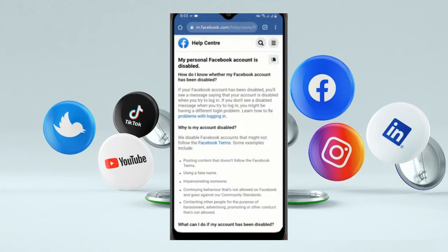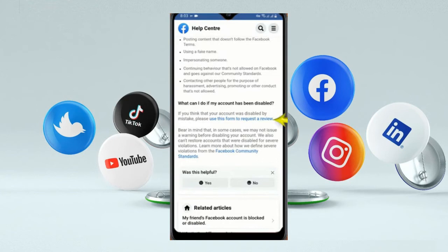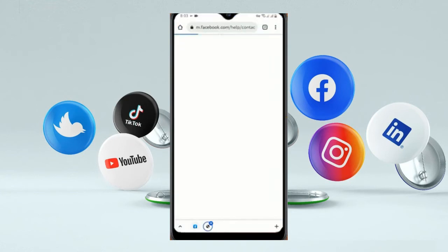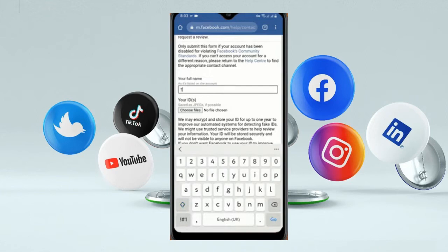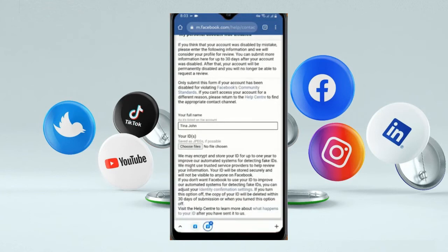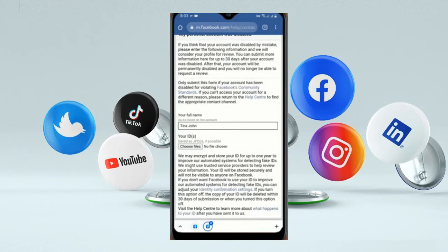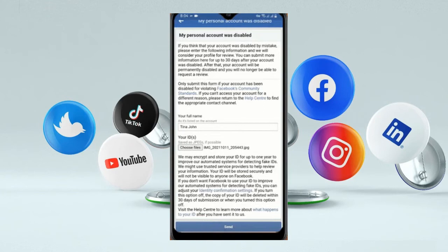Scroll down and you will see 'Use this form to request a review' — it will automatically open in a new tab. Now write down your full name. Then provide your ID card copy by clicking 'Choose Files.' After attaching your real ID card copy, scroll down and click on Send.